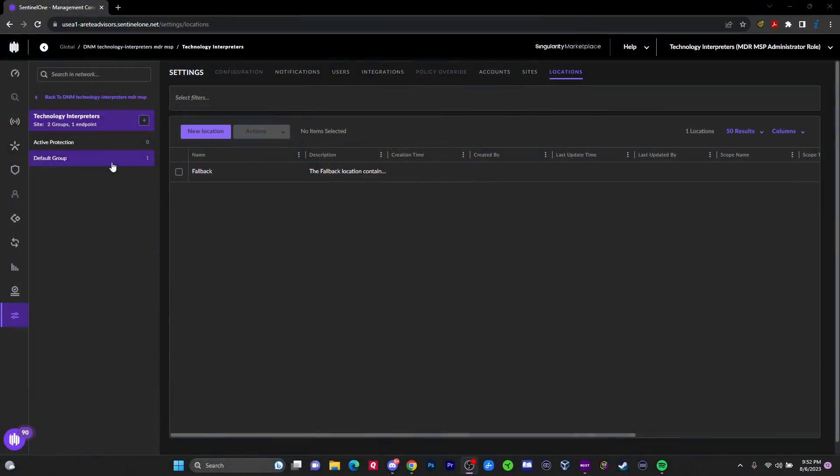It's Kendrick with Technology Interpreters and I want to welcome you to the first part of a series on endpoint detection and response. I would even go as far as to say a comprehensive class. Today we're going to show you exactly what the interface looks like.